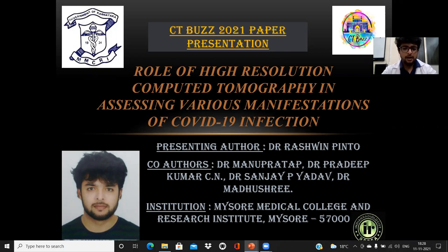The co-authors of my paper are Dr. Manu Pratap sir, Dr. Pradeep Kumar CN, Dr. Sanjay Yadav, and Dr. Madhu Sriman.